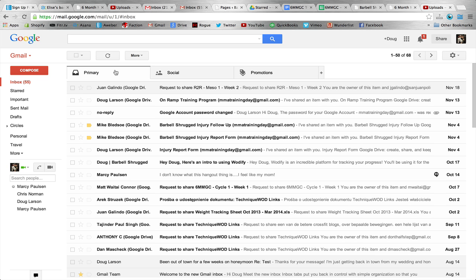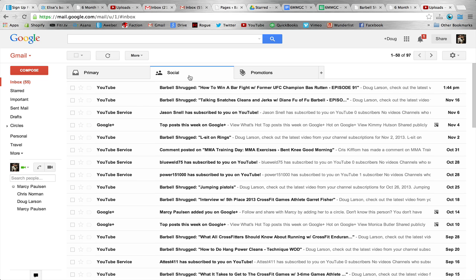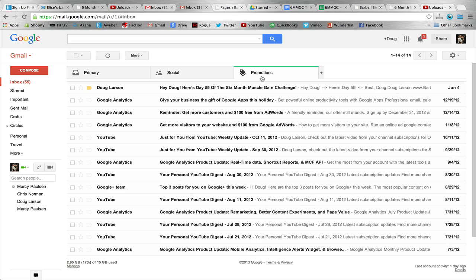If you have these new tabs across the top of your Gmail account, for the most part, all your emails are going to be in this primary tab. Then you also have a social tab and a promotions tab. A lot of the emails that we send out might be landing in that promotions tab.